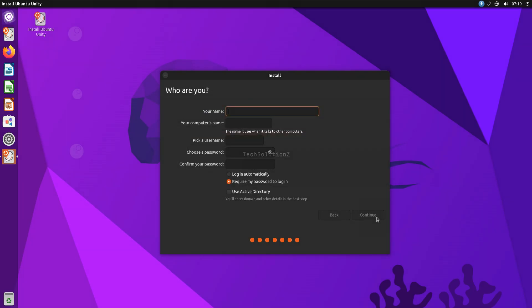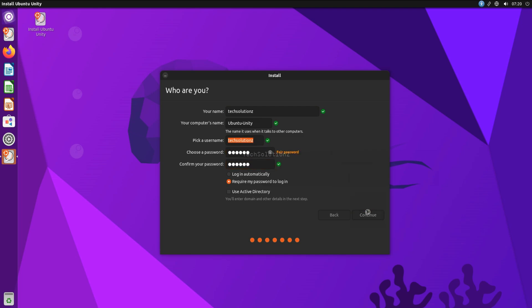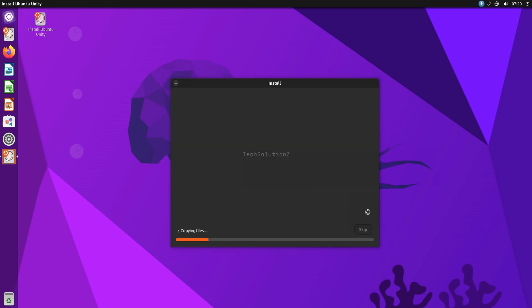Choose your location, create a username and password for your Ubuntu Unity user, and name your Unity PC. Enter a username and password for your user. Move ahead — from this point the installation may take a couple of minutes, so please have patience.